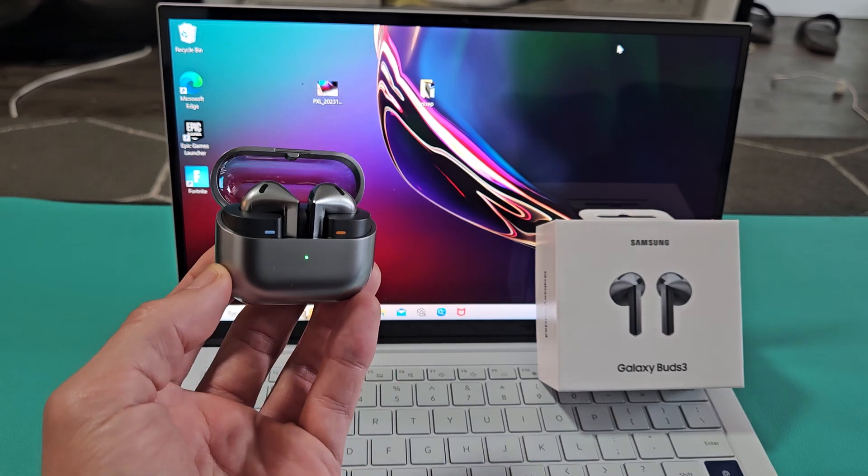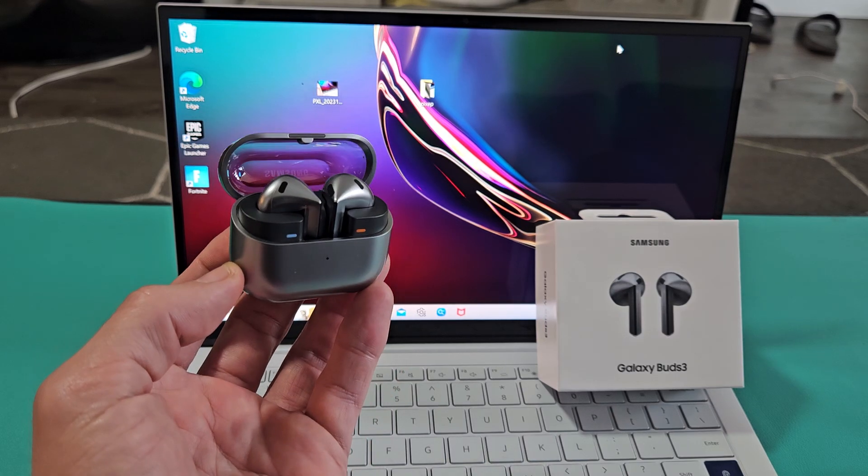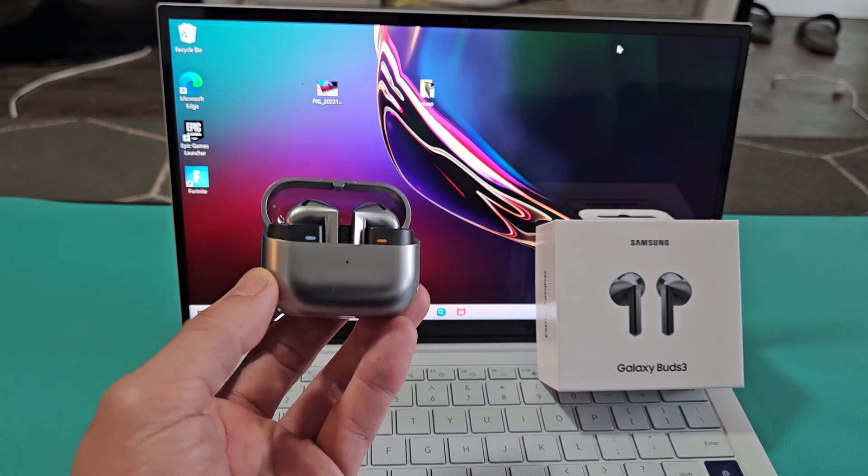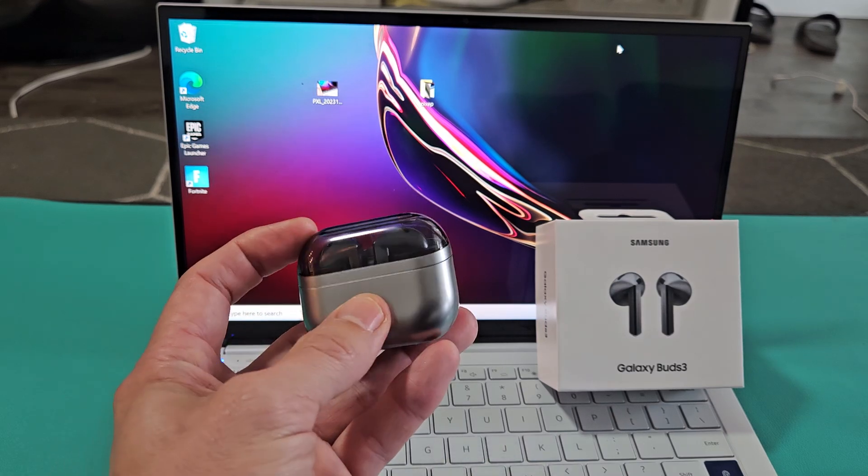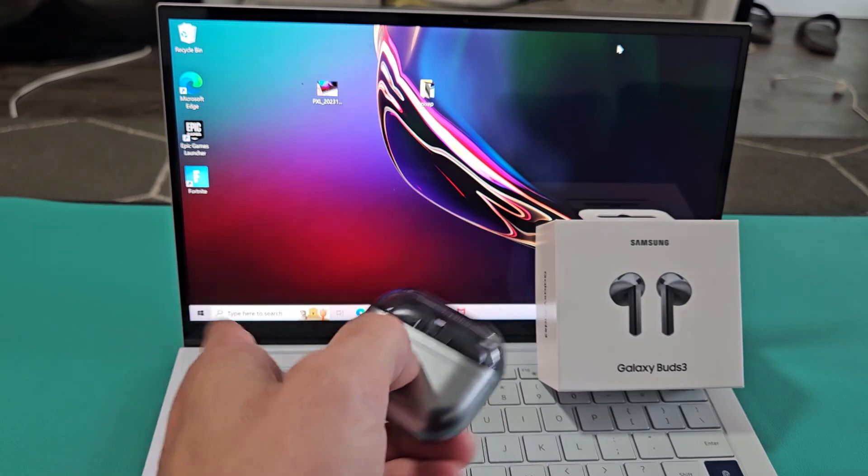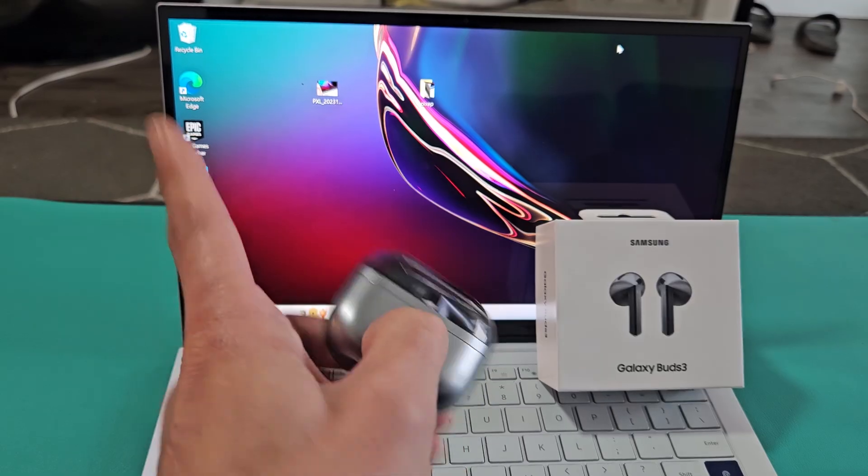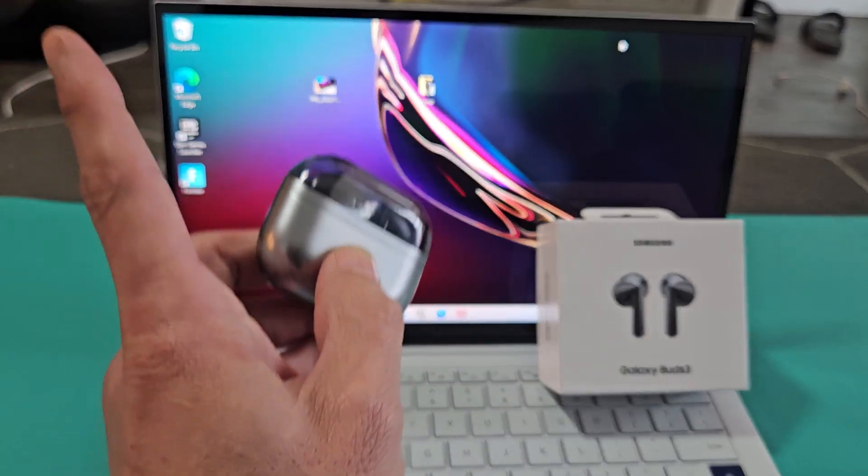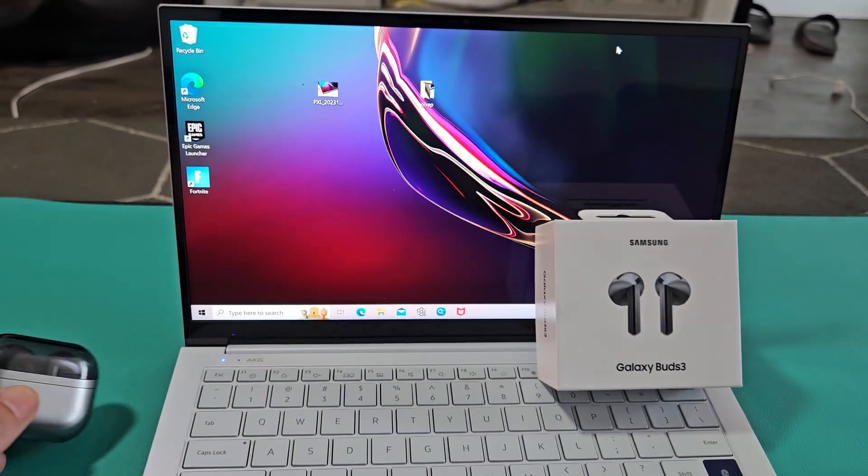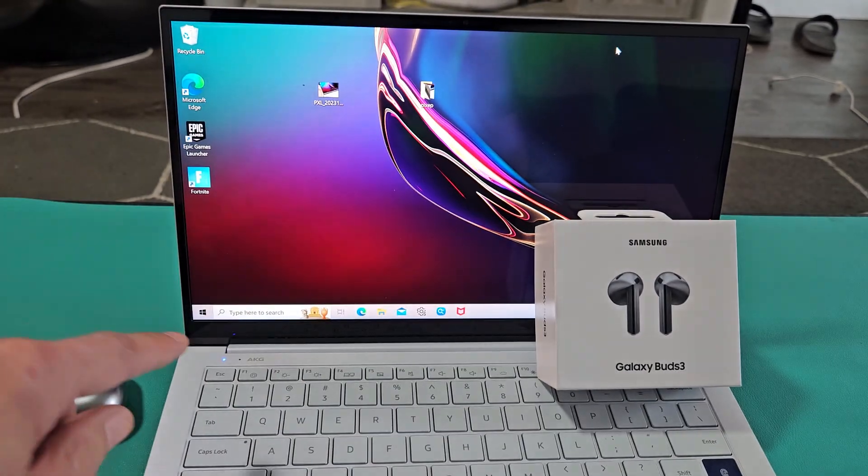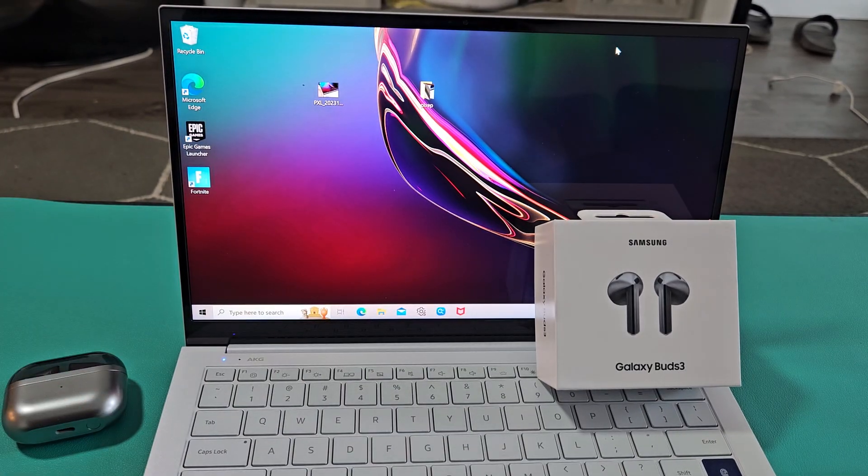Here's a pair of the Samsung Galaxy Buds 3 earbuds. I'm going to show you how to pair and connect these directly to a Windows computer, PC, or laptop via Bluetooth.